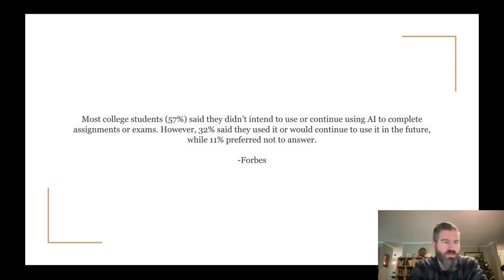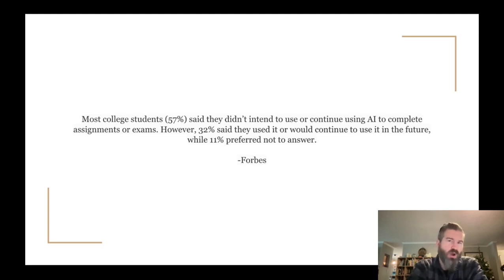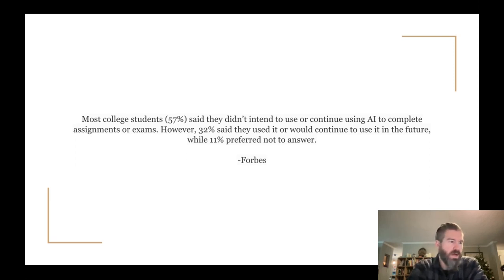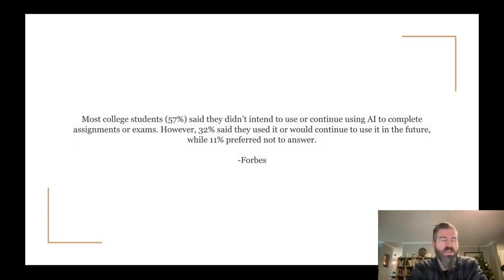If you want to talk about this more or have insight you want to share with me, please do. I think the main reason — just like normal plagiarism, and we'll unpack that in a second — is a lack of confidence. Students don't necessarily feel confident in their own work or their own ability to write. Another is time management, maybe laziness. But that is in line with old-fashioned garden-variety plagiarism that I've seen in the past.